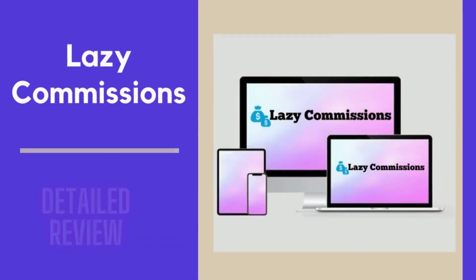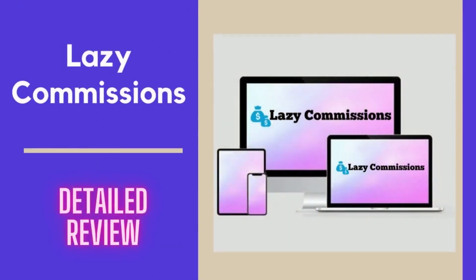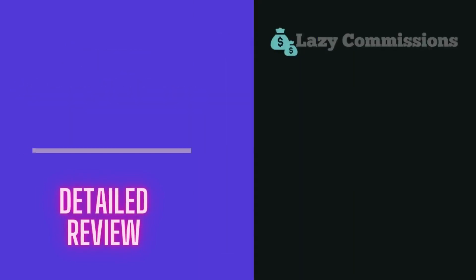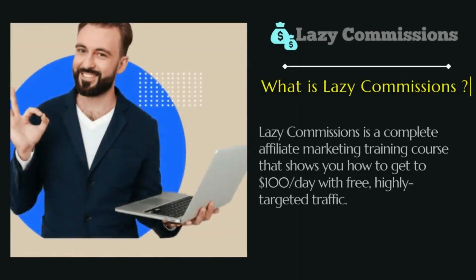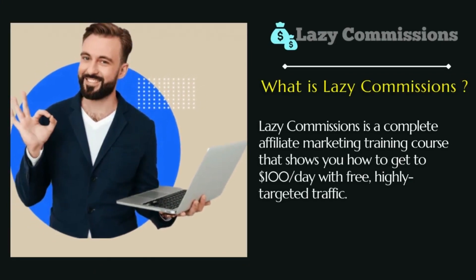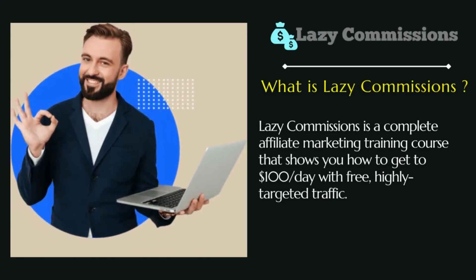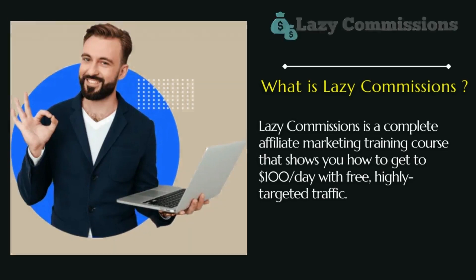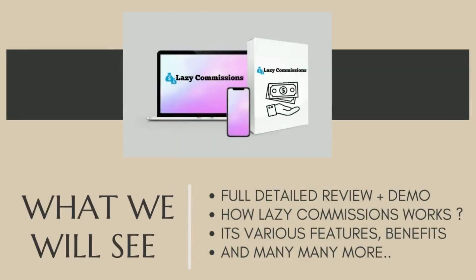Hey guys, today in this video we are going to see a complete review about this awesome product called Lazy Commissions, which is a complete affiliate marketing training course that shows you how to get $100 per day with free, highly targeted traffic. Watch the complete video to see a full demo of it, how it works, its various features, and many more.